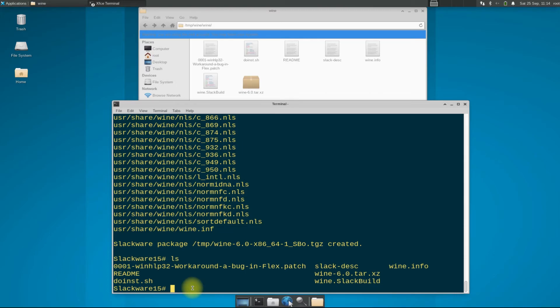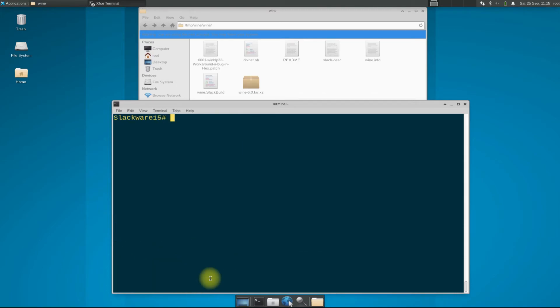It's time to install Wine. Use the upgrade package install new command to install this newly built Wine package from official Wine source on your Slackware 15.